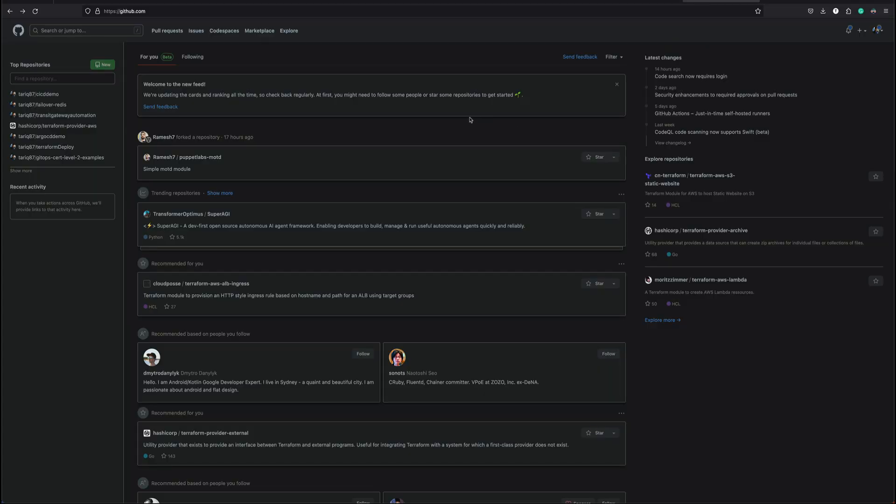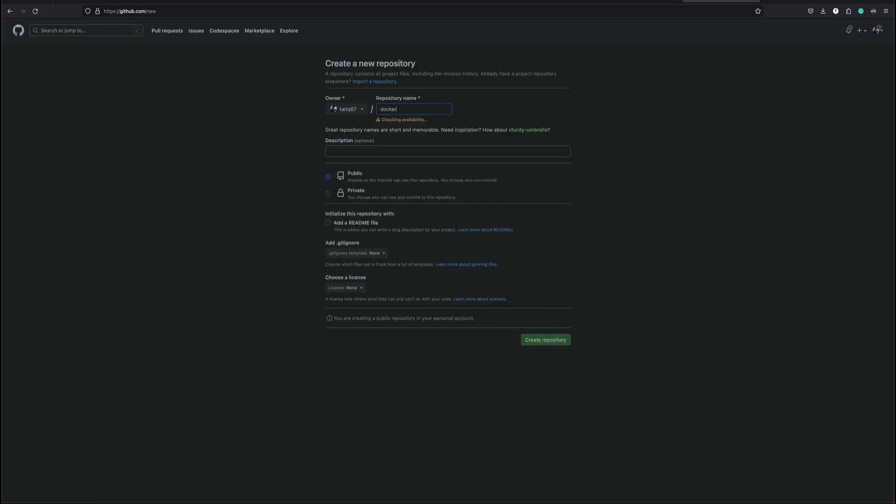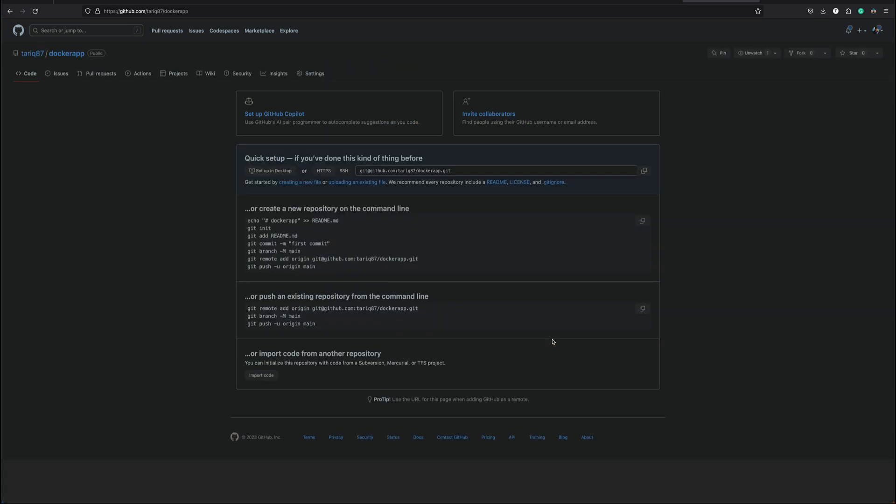In the next video where we are going to configure our pipeline, the Docker app pipeline, we'll be running that on our custom runner. Let me create a new repo and I'll call this docker app. Let's just create this and we'll just ignore everything and go to docker app.